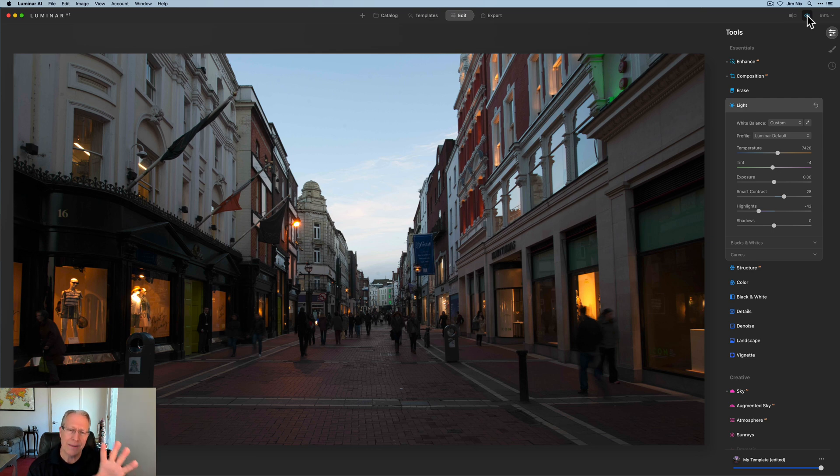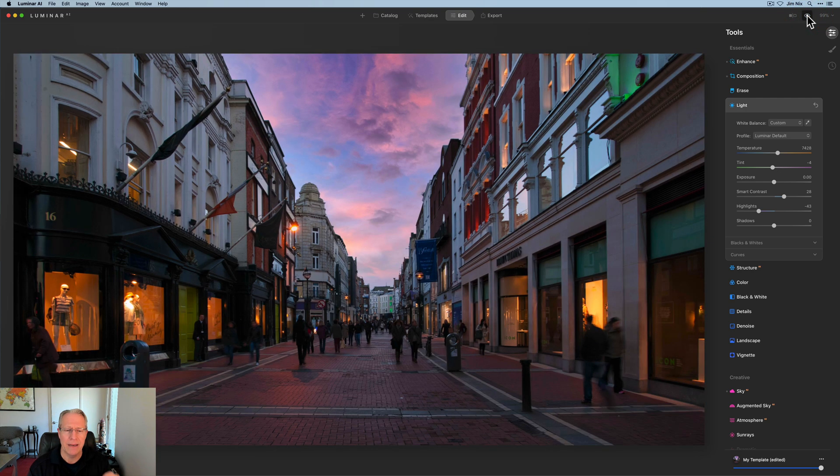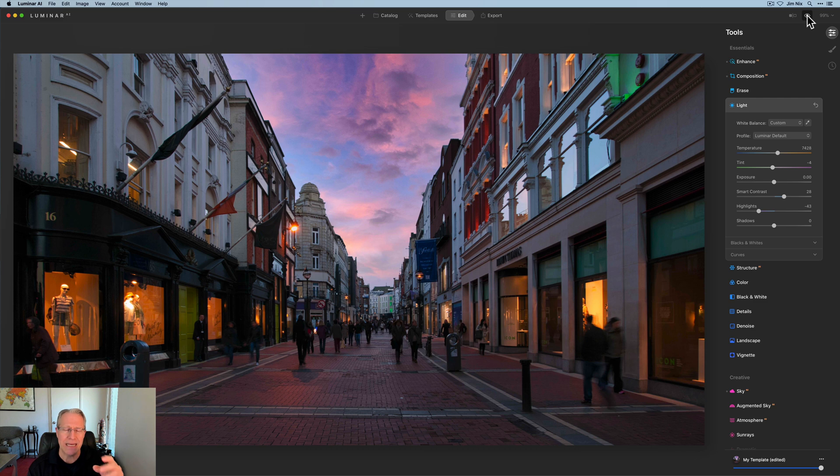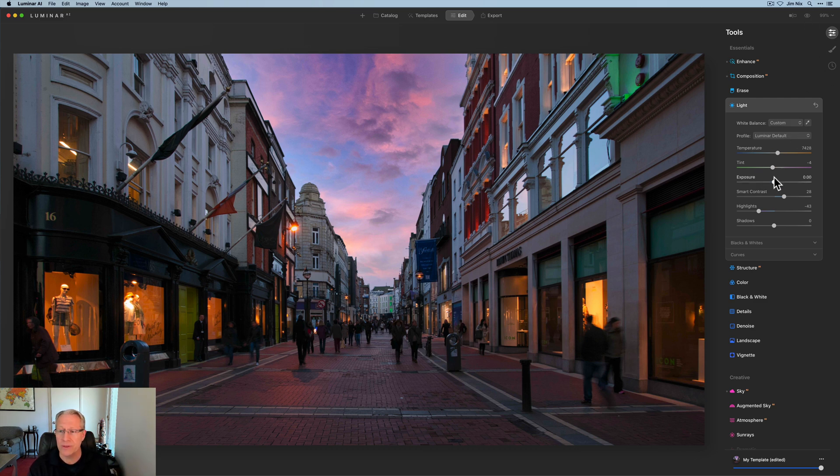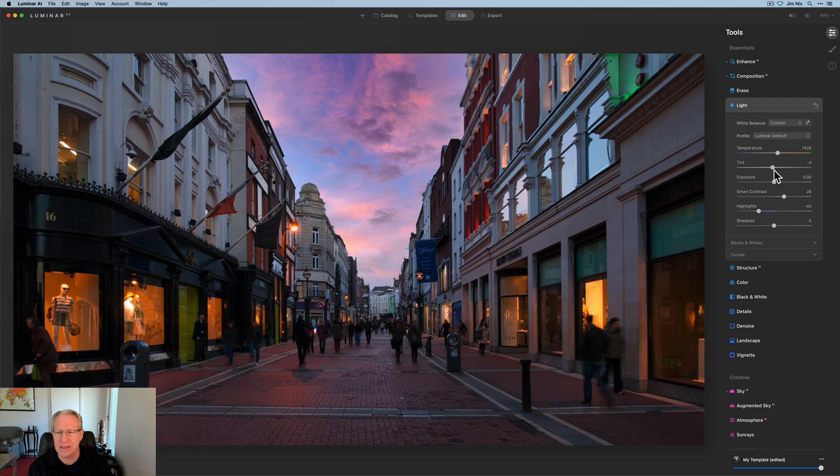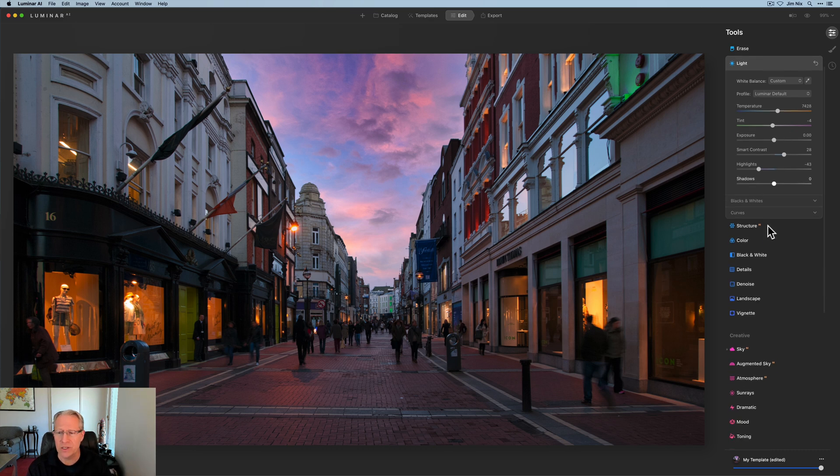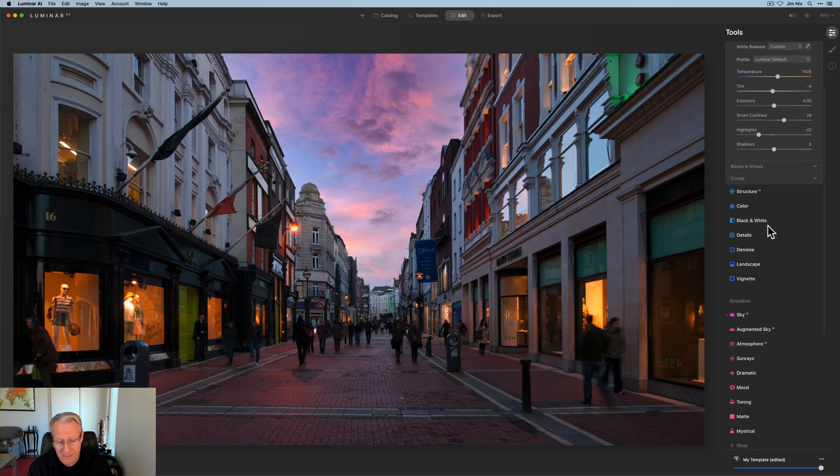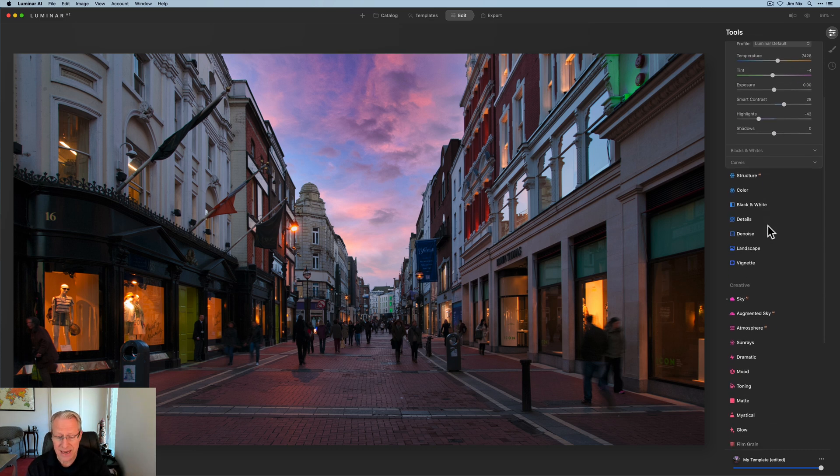streetlights are coming on. It's still a little bit bright in the sky, but I'm trying to balance that light out. I want the tones and stuff to match, which is why I dropped the temperature here. The tint was already at negative four. I think that's a good fit. So honestly, I'm pretty happy with that. I'm just going to move on.